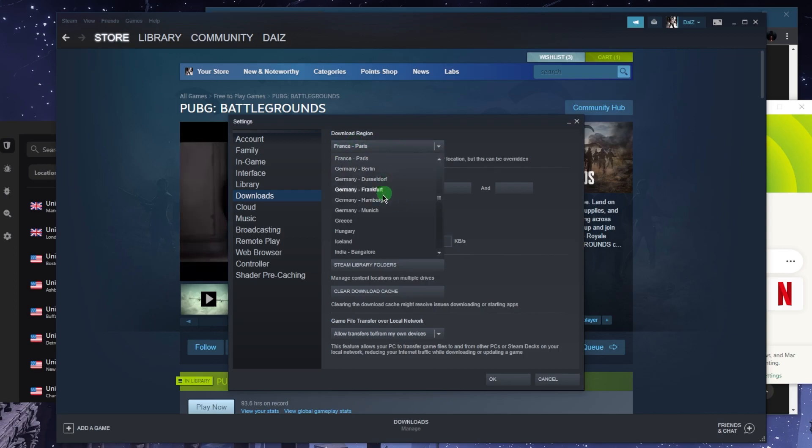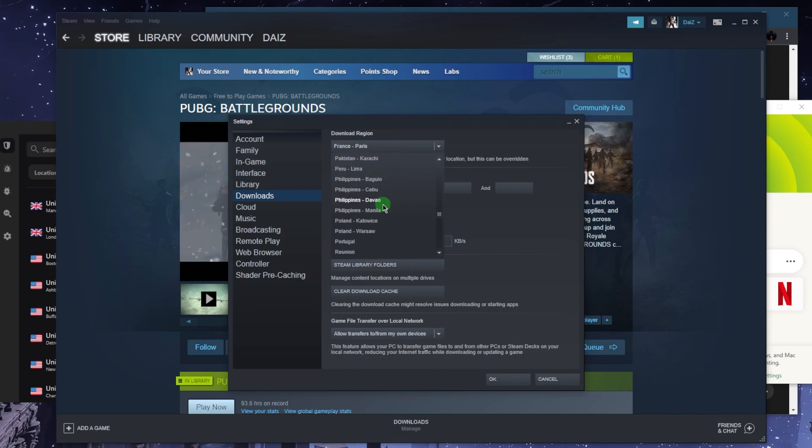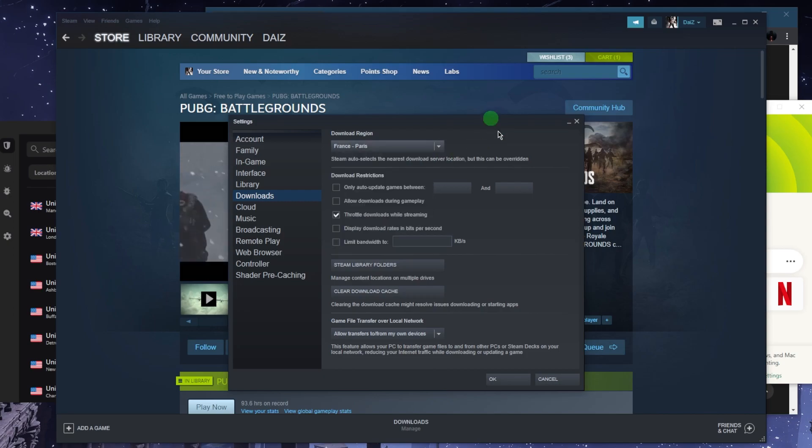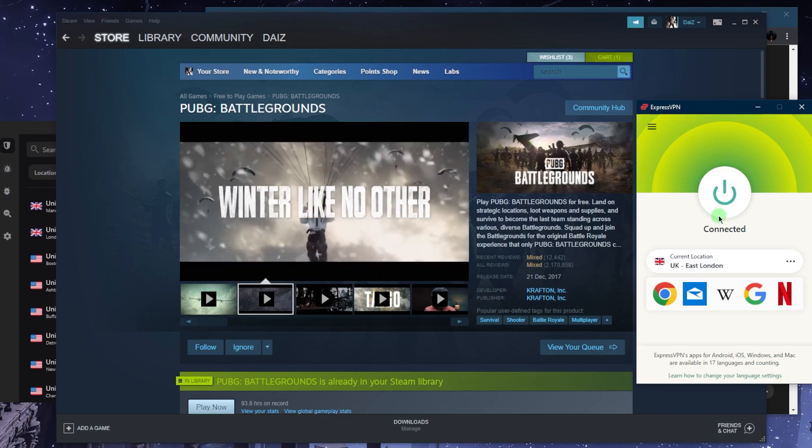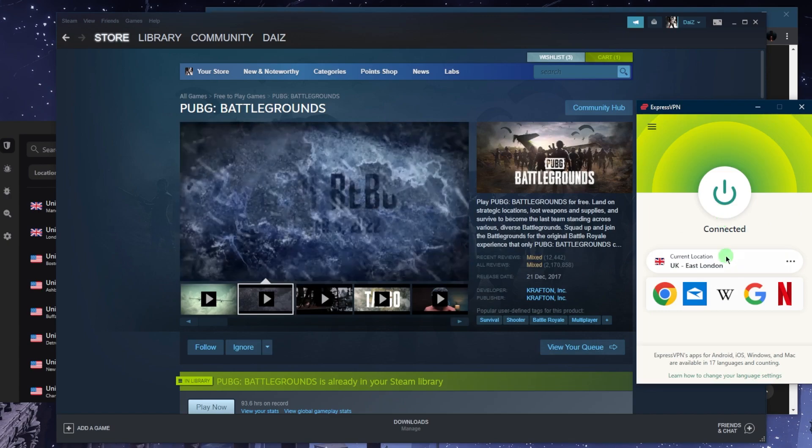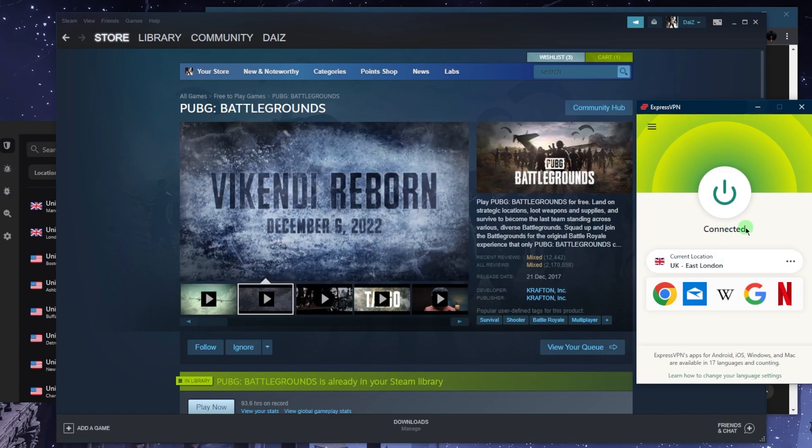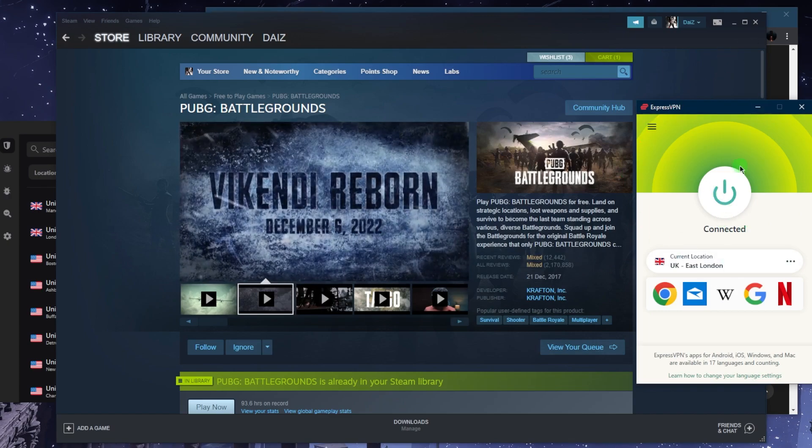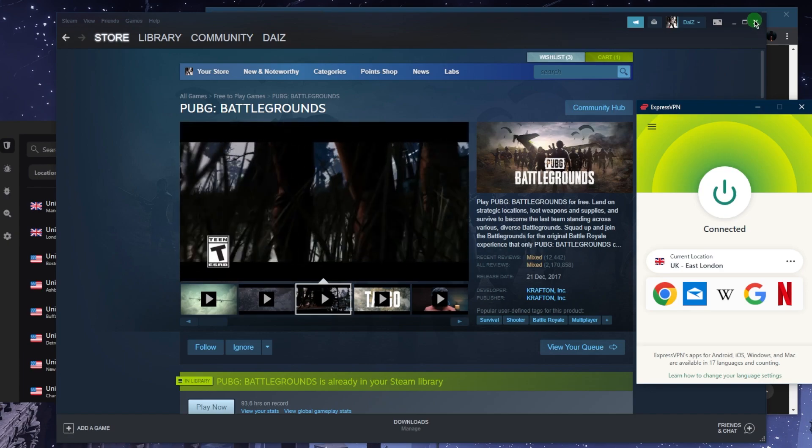And make sure that the download region is also in the UK. I'm not going to change it, but you know what to do at this point. Just change the download region to the UK so that it matches the region that you're connected to with the VPN and you will be good to go.